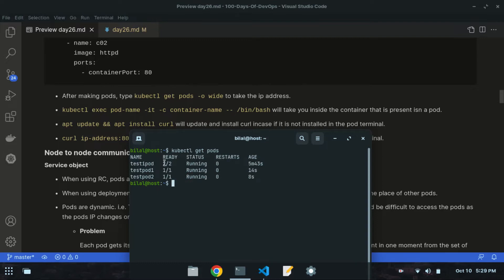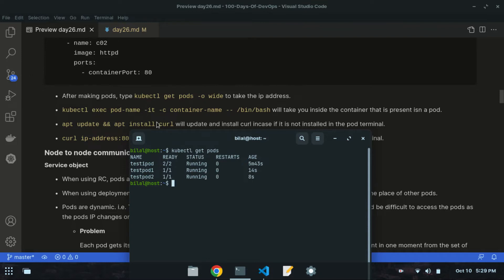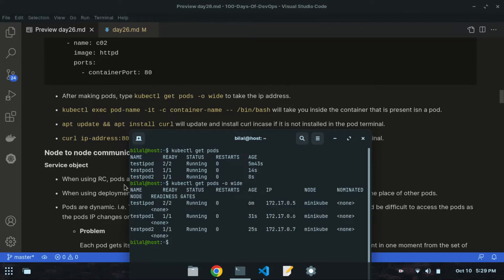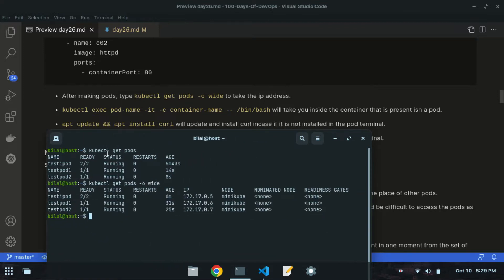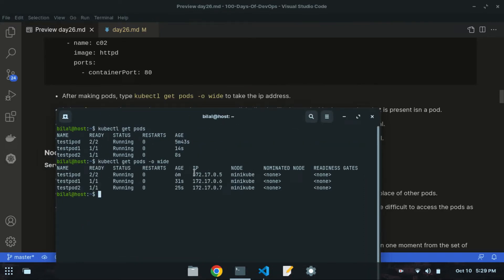After creating the pods, run kubectl get pods -o wide. This shows full details including status, restart, age, IP addresses, and node. This is the IP address of each pod. The node shown is the minikube node I am using.